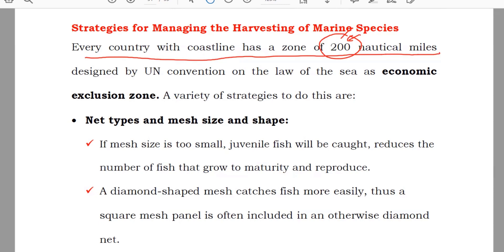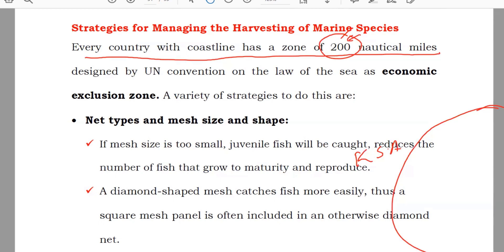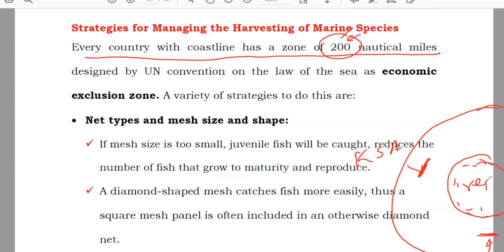Let me give you an example. Let's say this is the ocean. Here you have Sudan, here you have KSA, and here you have UAE. Every country can come up to 200 nautical miles to catch fish. Beyond that is a free area — no one can come in this area, which means this is a good area for the fish to reproduce and grow well. They are safe here.